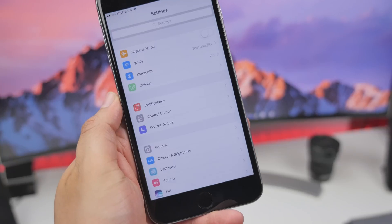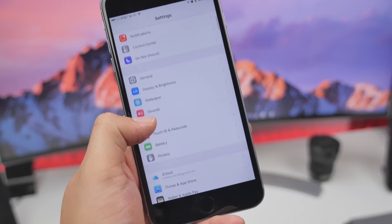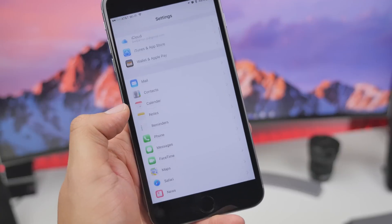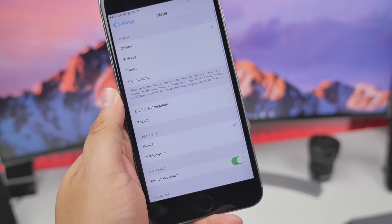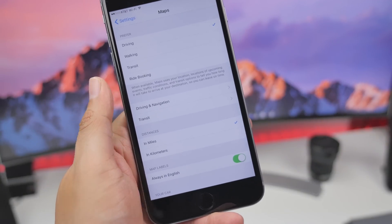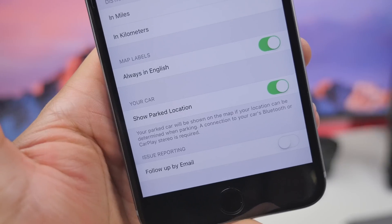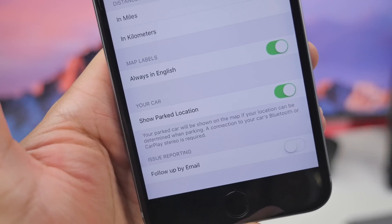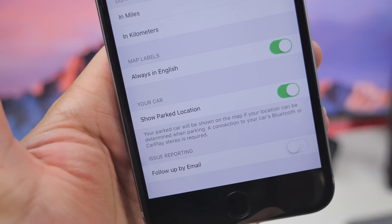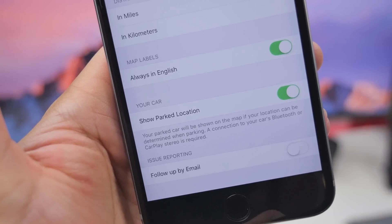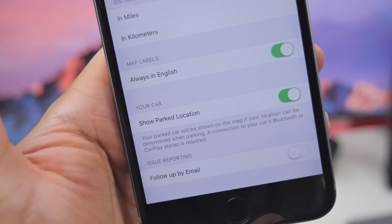In the Maps application there is now a toggle in the map settings that shows your parked location. When this feature is on, your parked car will be shown on the map if your location can be determined when parking. It does note that a connection to your car's Bluetooth or CarPlay stereo is required.